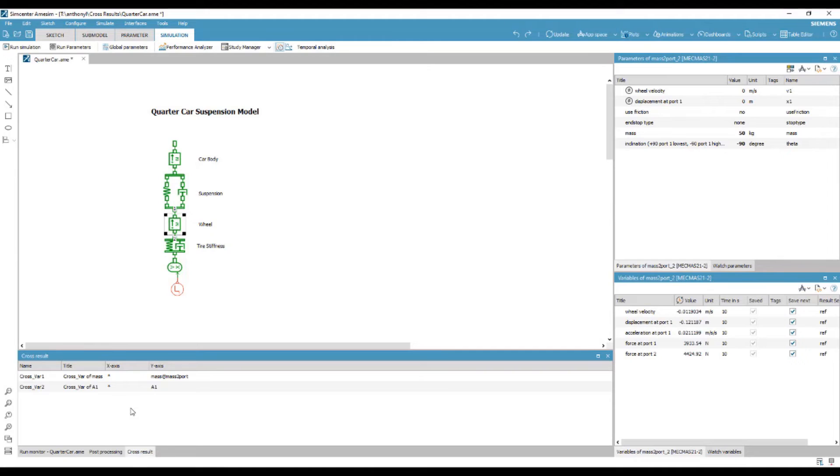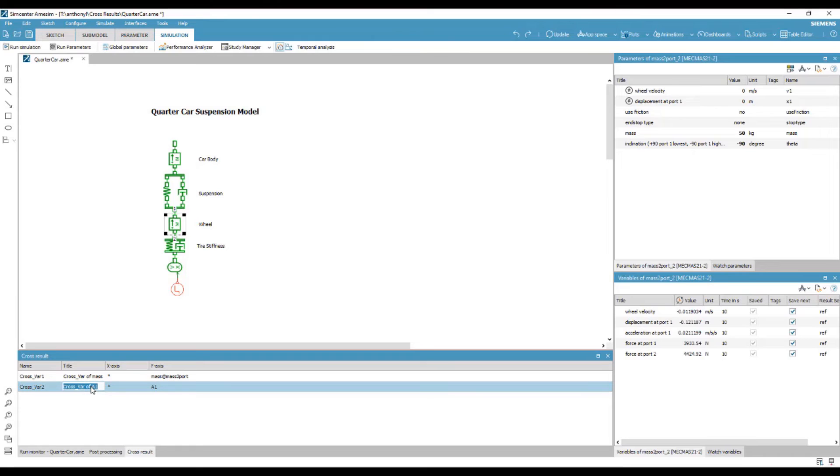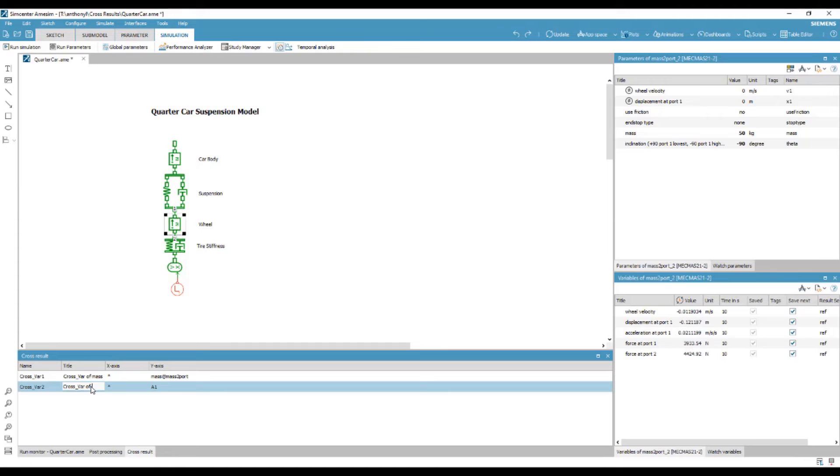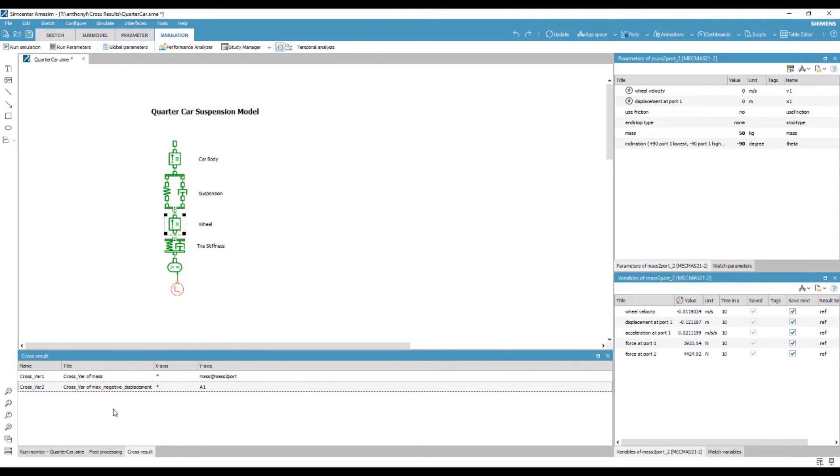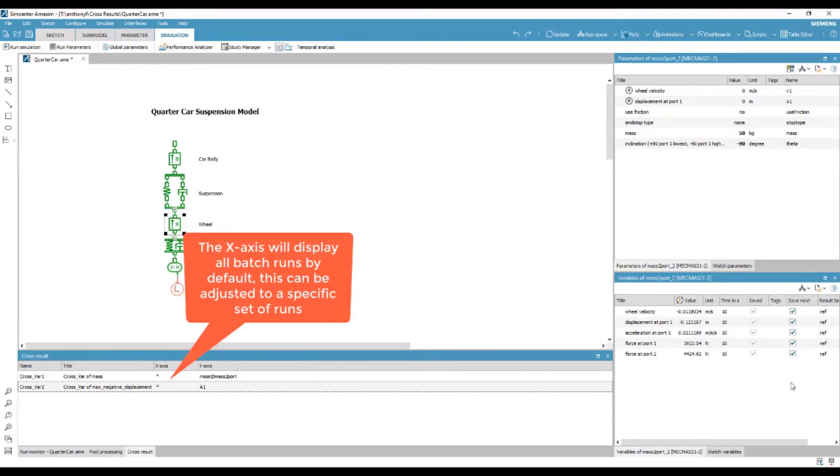By default, these are compared against each simulation batch run, as denoted by the asterisk. But we are able to explicitly type the simulation runs we want to display by modifying the value in x-axis.